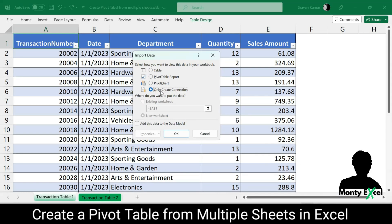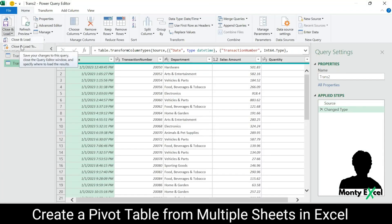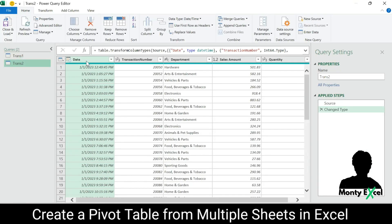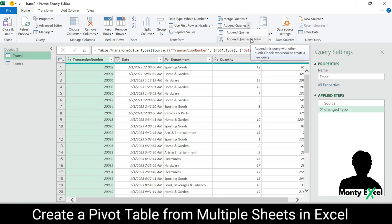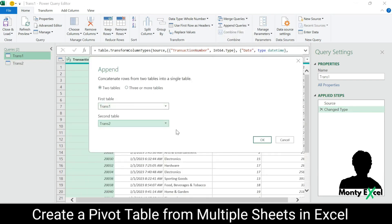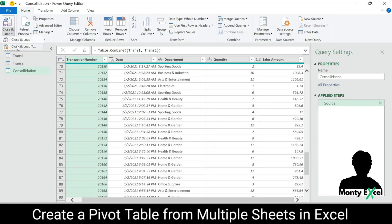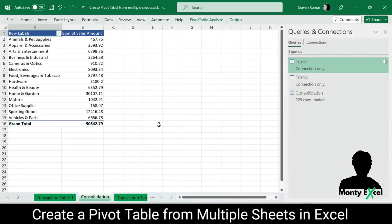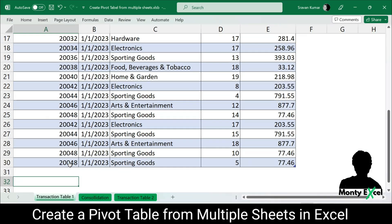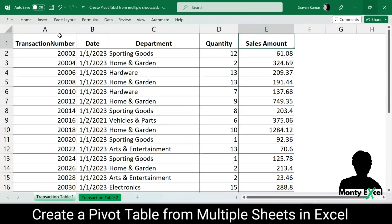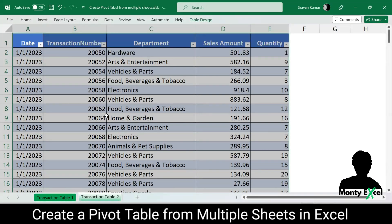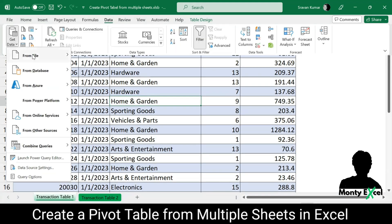Are you tired of manually combining data from various sheets to create a pivot table? No more. In this video, we will dive into the power of Microsoft Power Query, a fantastic tool that will change the way you work with your data. Power Query allows you to effortlessly connect, transform, and combine data from multiple sheets, making your data analysis process faster and more efficient. No more copying and pasting or dealing with complex formulas — Power Query does the heavy lifting for you.